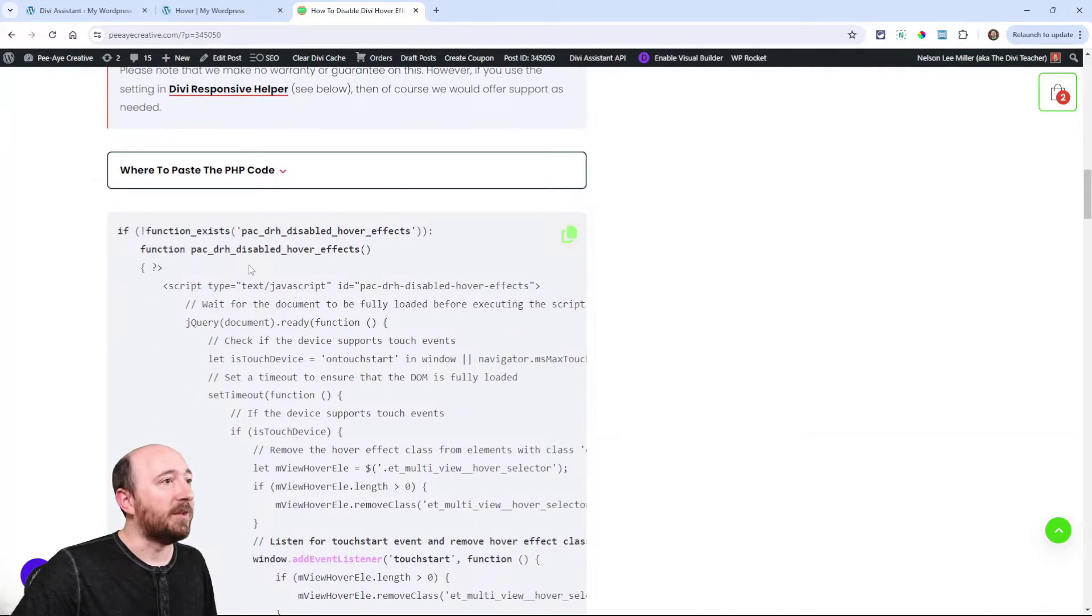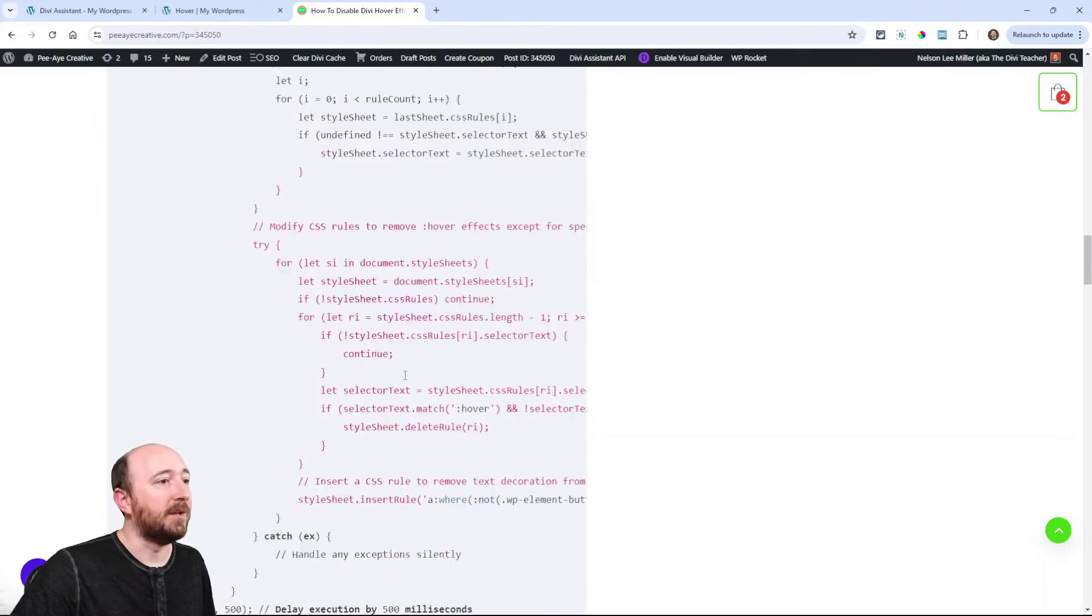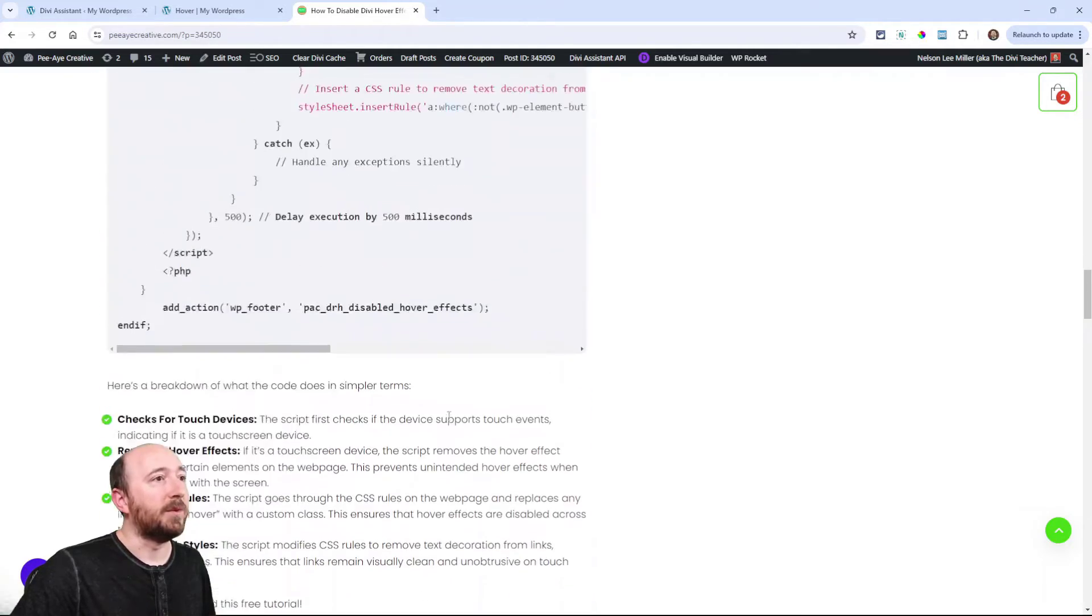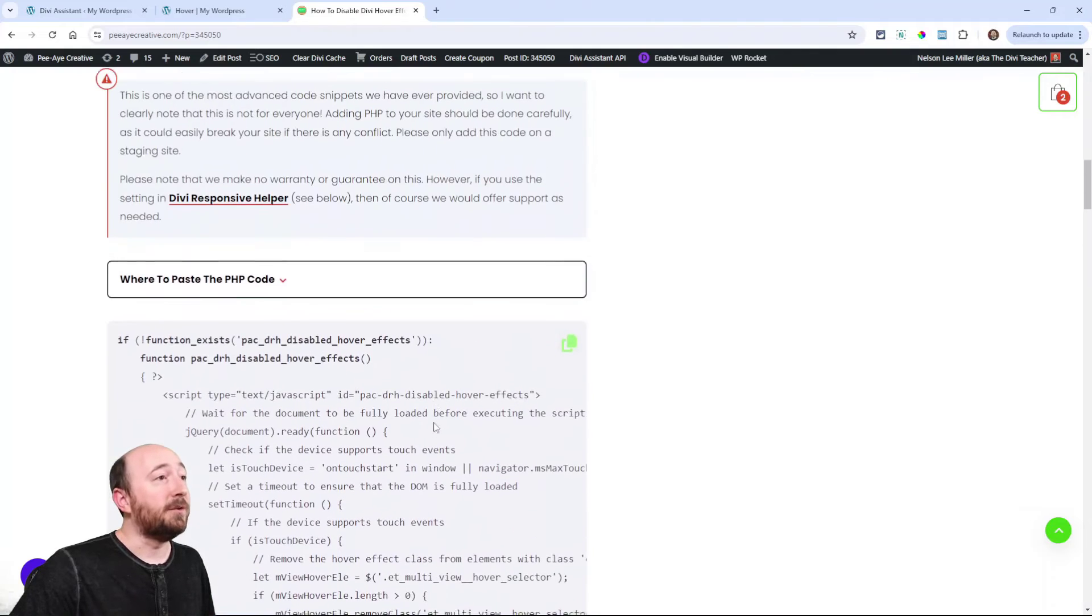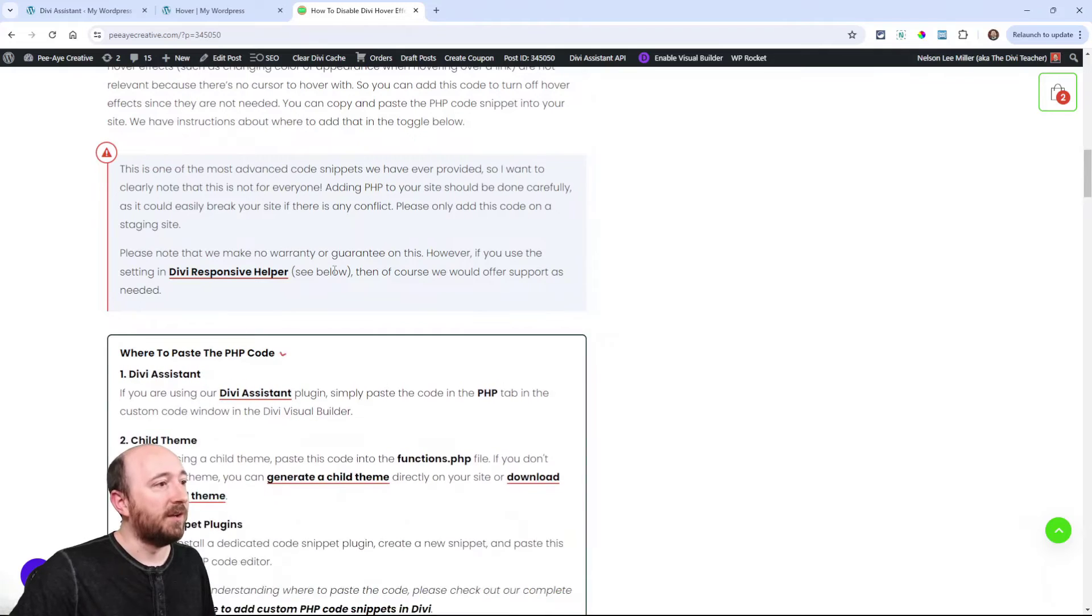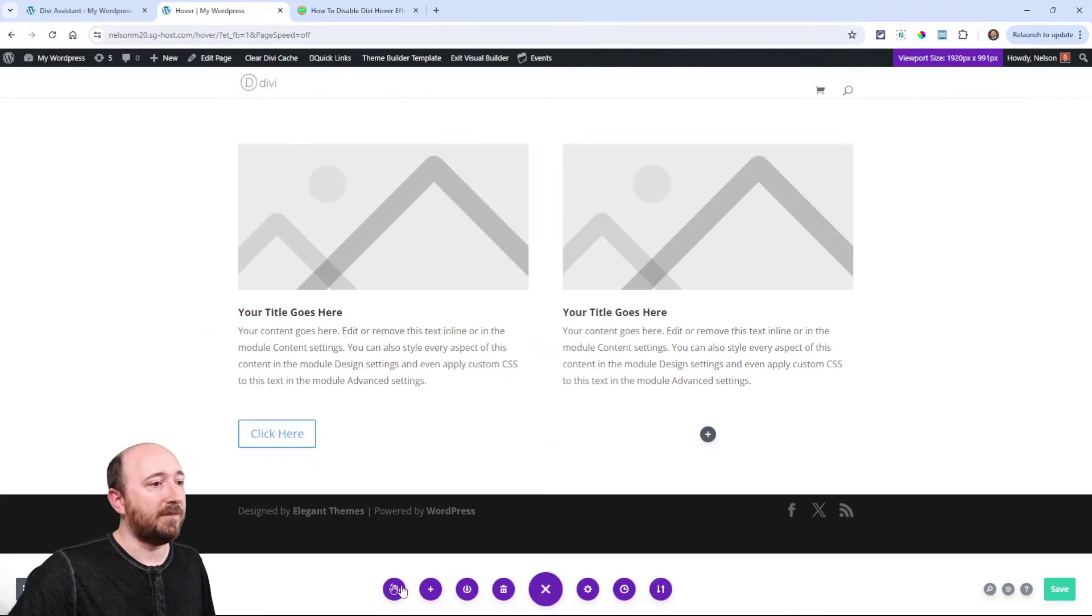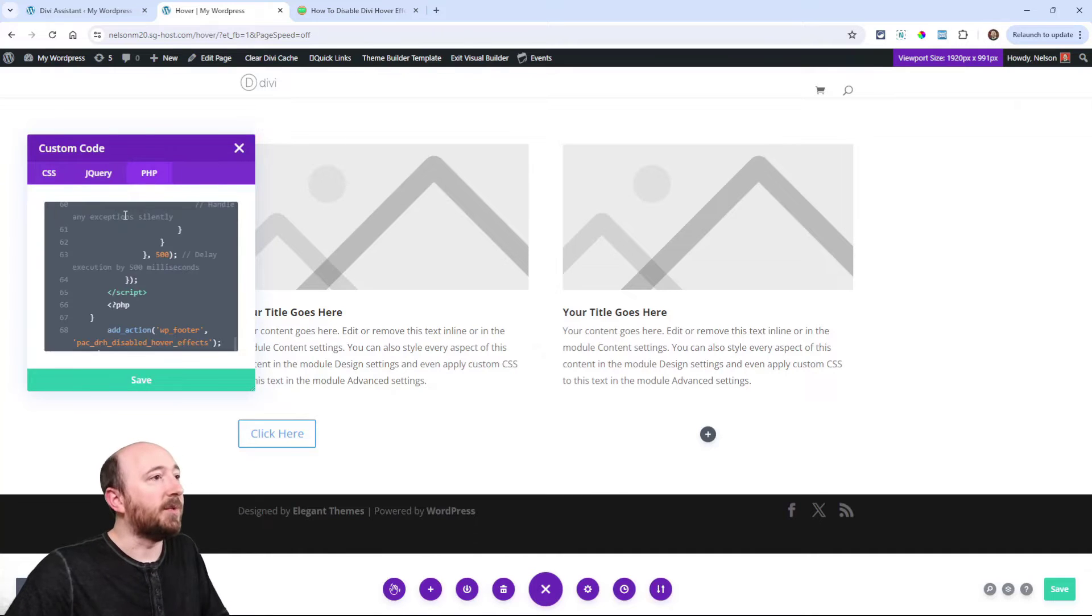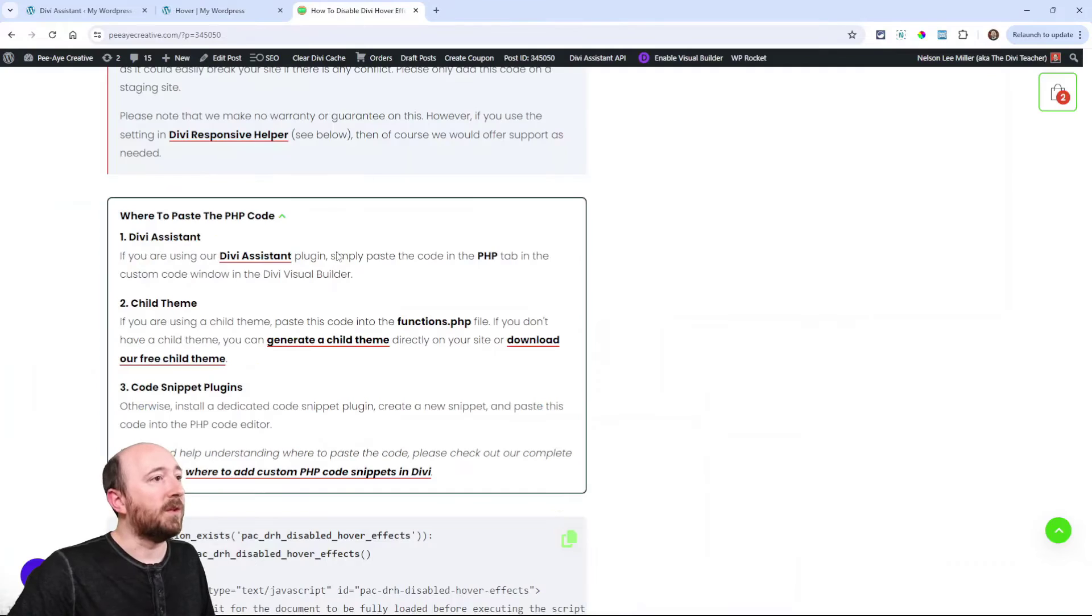And then I have this explanation where to paste the code and here's the code and a little bit of what the code is doing. So if you're going to use the code method you can copy it here. And then of course, you can put it in Divi Assistant if you have Divi Assistant. You can come into the visual builder, put it in the PHP tab like that and save.